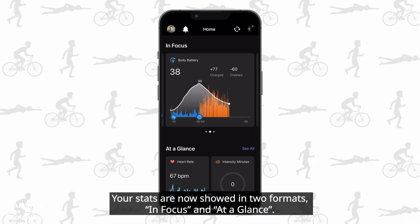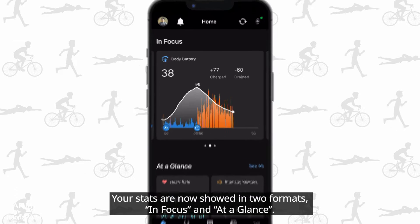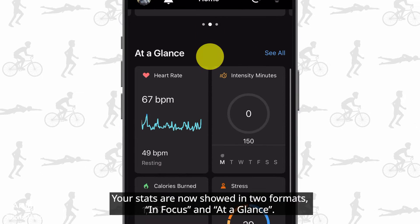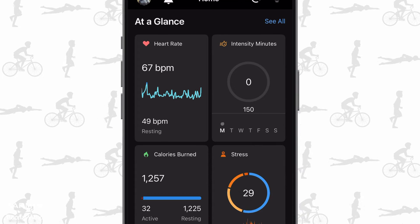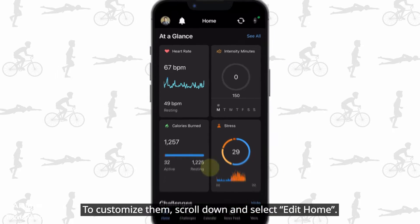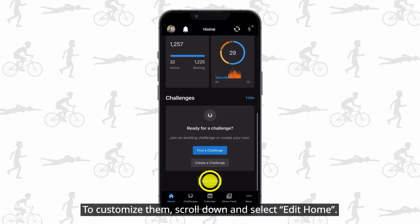Your stats are now showed in two formats, in focus and at a glance. To customize them, scroll down and select edit home.